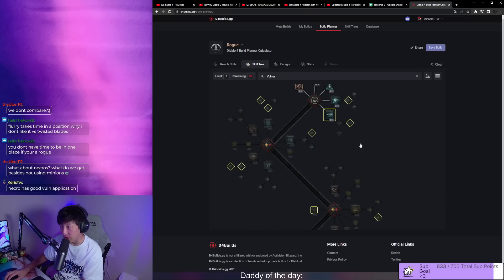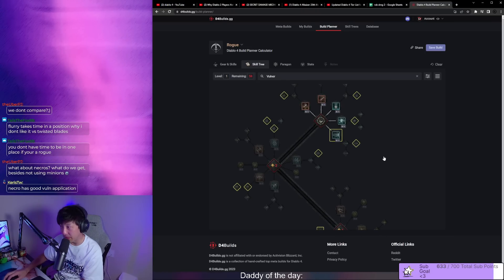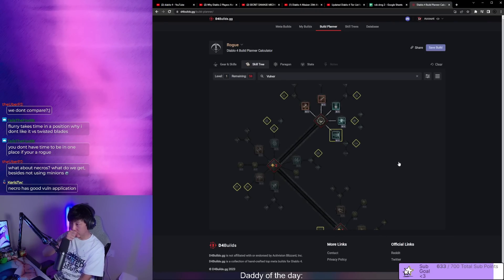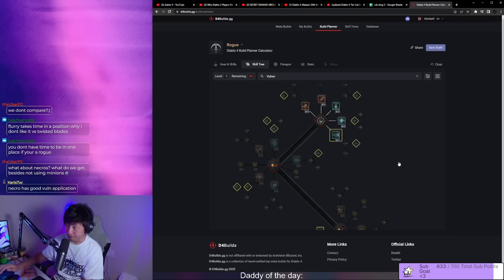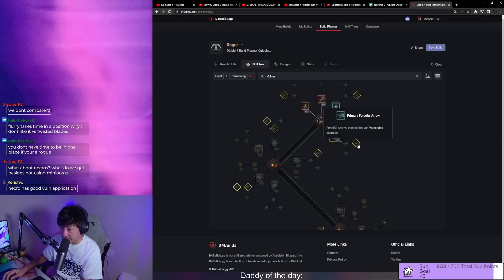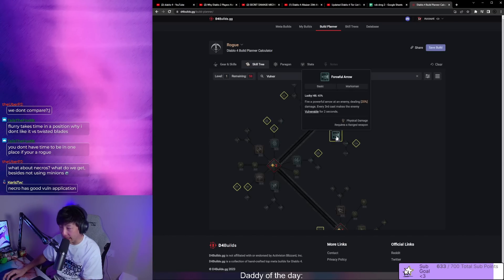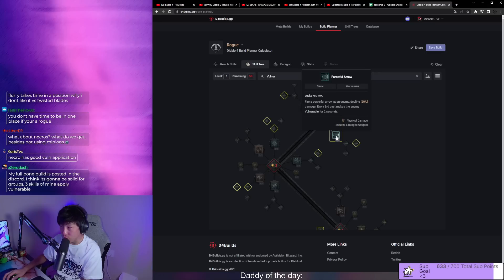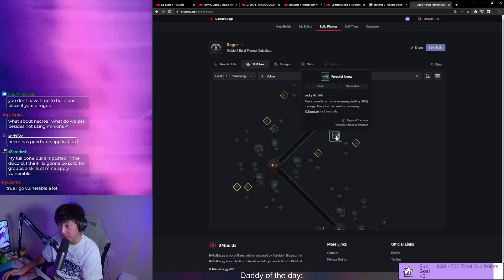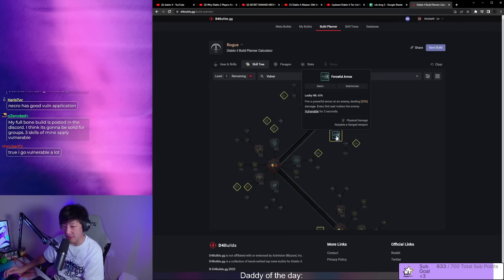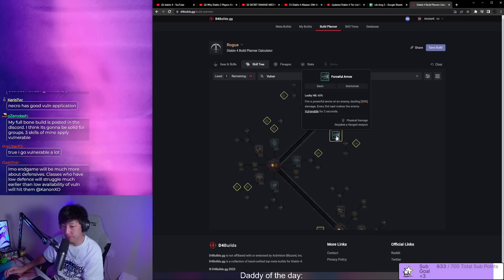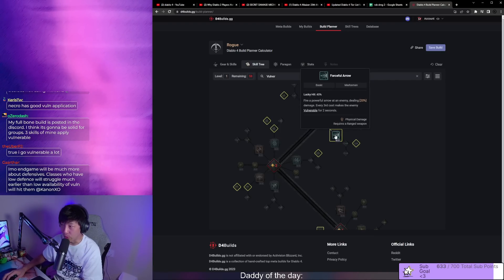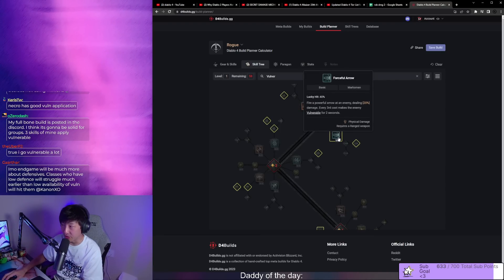TLDR guys, any build or spec that struggles with applying vulnerable or doesn't apply that at all is just going to be vastly underpowered. It's just the way it is. Vulnerable is extremely strong.